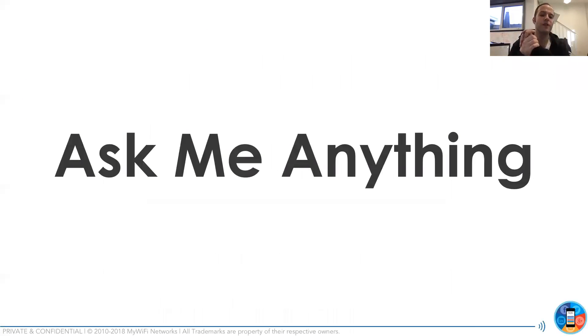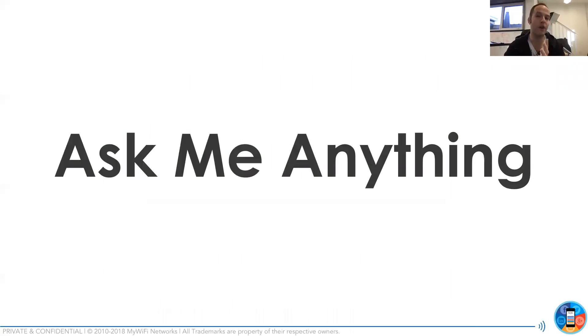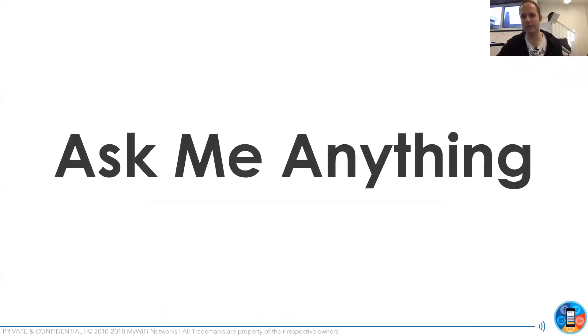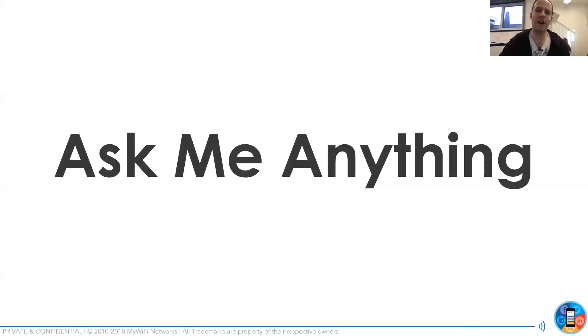So if there's no additional questions, I see some other questions about white label videos. Yes, we are going to be creating some generic videos. We're just finishing launching a couple more features. And then we're going to be redoing all the videos and support. We will not mention my wifi so that you can use them for your clients.